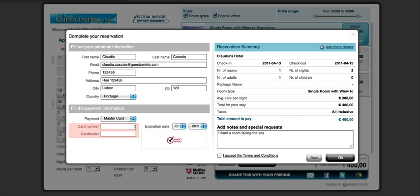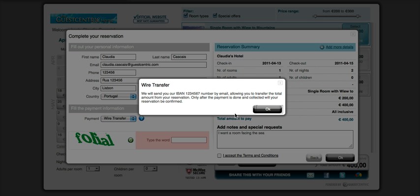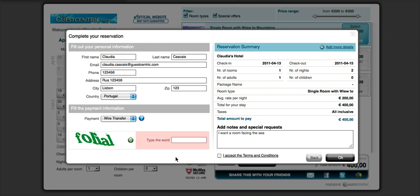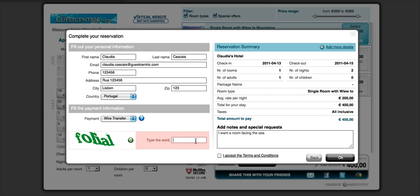They click and make the reservation and they choose wire transfer. This is a text that you will have chosen that appears here. They click OK and then they will need to enter the text as it appears there to be able to confirm.